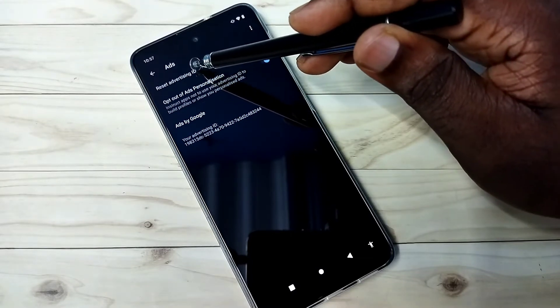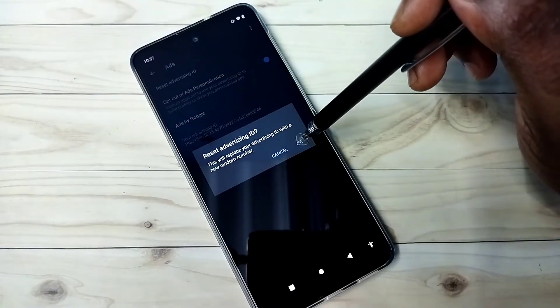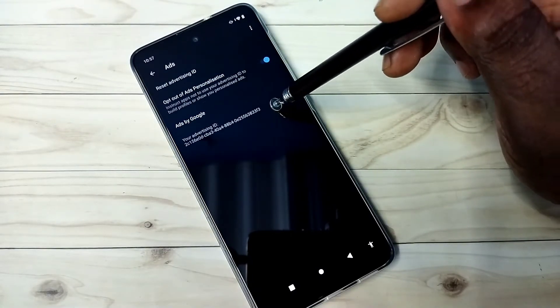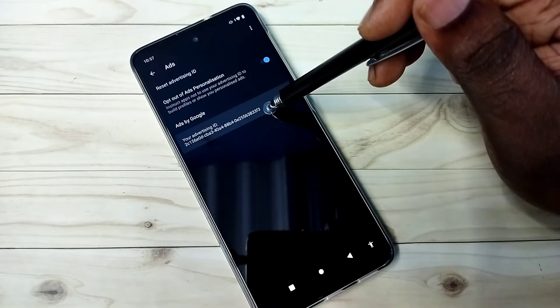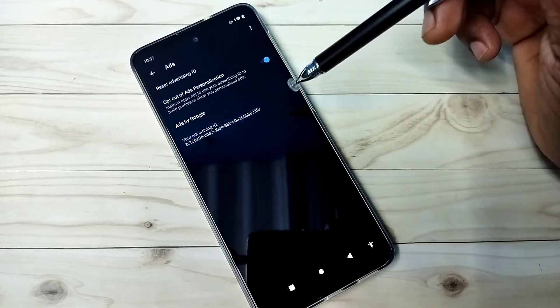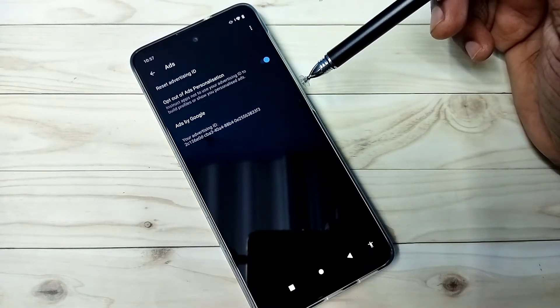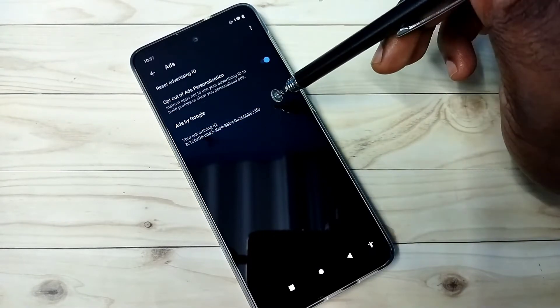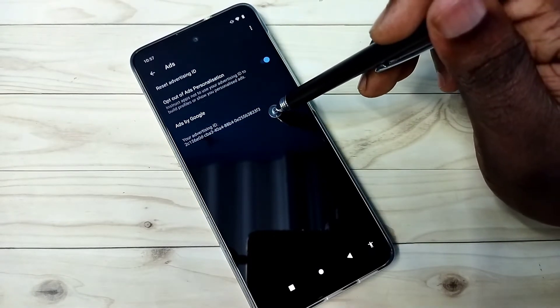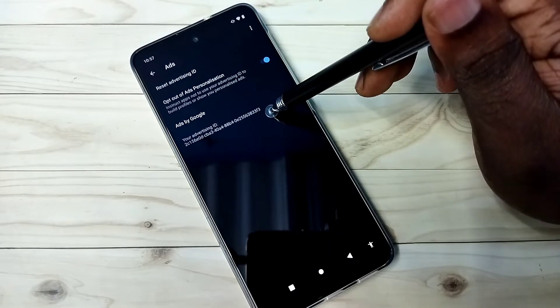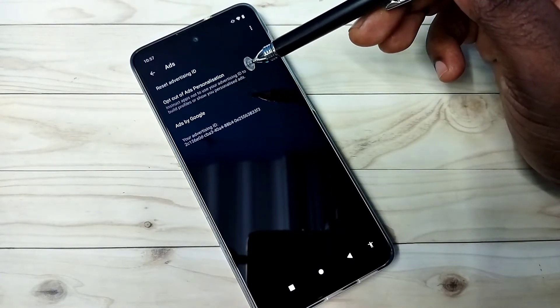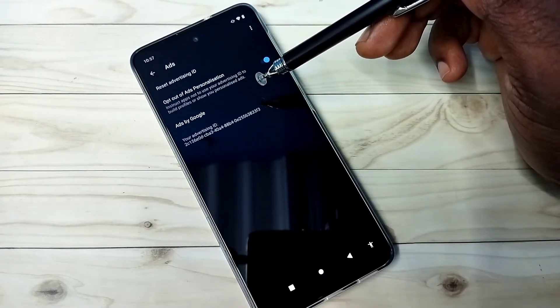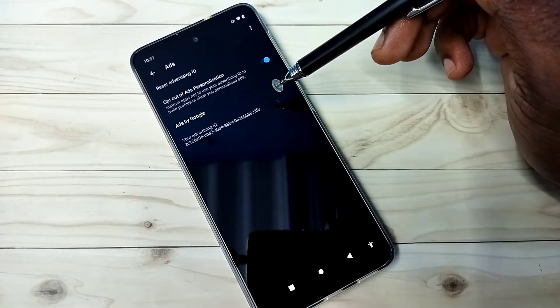Here you can see the reset option. Tap here and tap on OK. You can see it has created a new advertising ID. Google saves data against this ID, so if you reset it, we can delete the history.